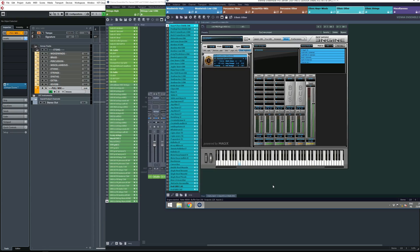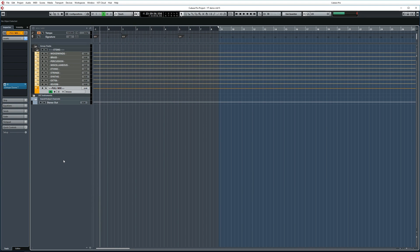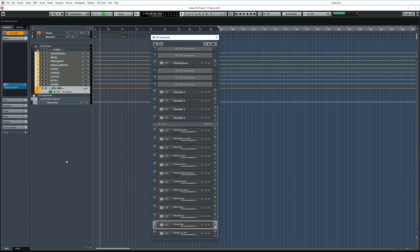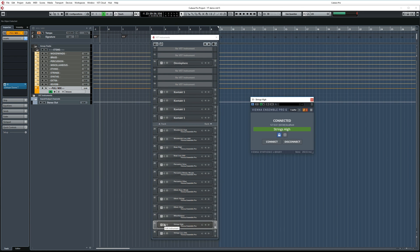Let's switch to Cubase briefly. Here, the VEPro instances live inside the instrument track, which you can find in the Devices menu or by hitting F11. Here are all of the VEPro instances. Let's open one and look at the settings.